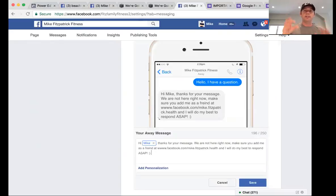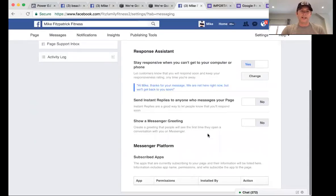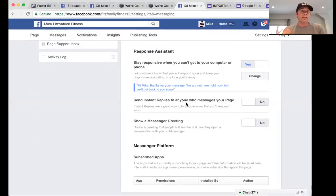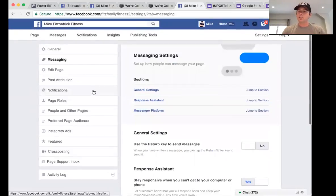The nice thing about that auto-reply is it will look to Facebook like you're actually responding quickly, which will get your response time up into the green. Some of you have seen that as well. Hit save. We don't personally send instant replies, but if you're on vacation that's something you'll want to set up.